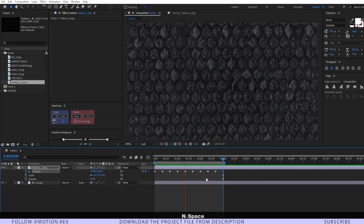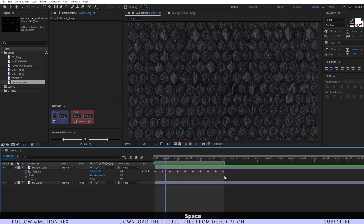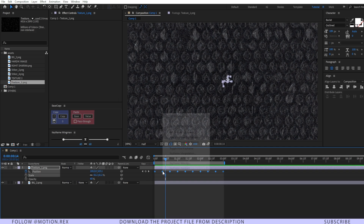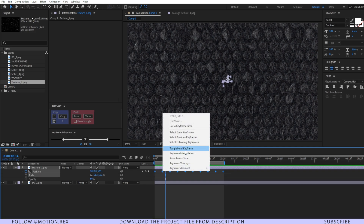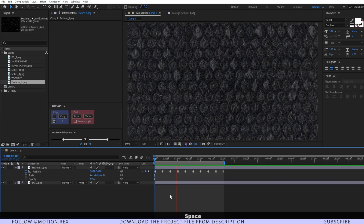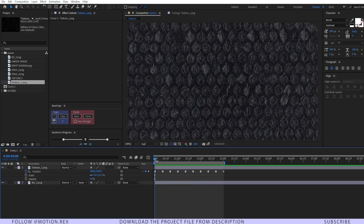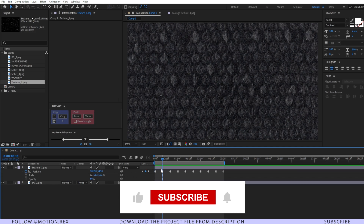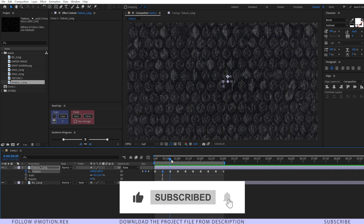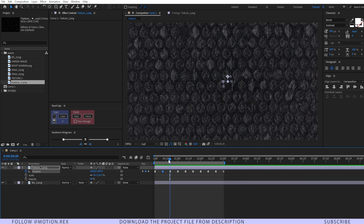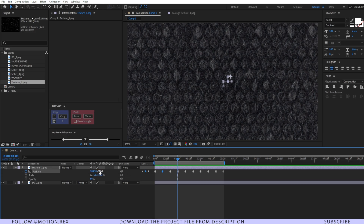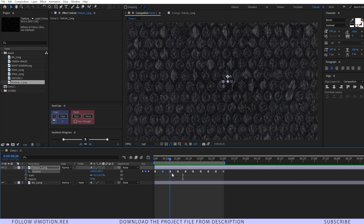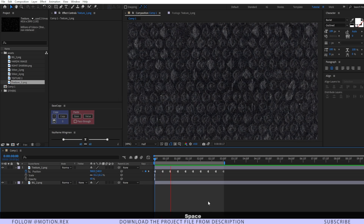Let's play back — it looks like this. Now select all of these keyframes, right-click, and change them to toggle hold keyframes. Toggle hold keyframes hold the value until the next keyframe arrives — only when the second keyframe is reached does the value change. This is the basic difference between a toggle hold keyframe and a linear keyframe. Play it back and this is exactly the look we want.